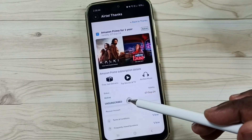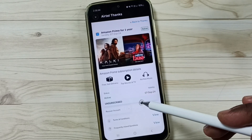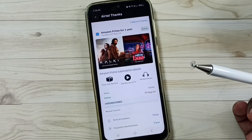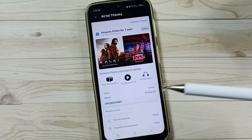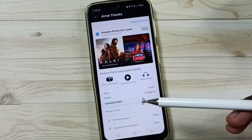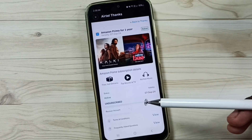You will be able to see the unsubscribe button here — just tap on it and then tap unsubscribe. I hope you enjoyed this video. Please subscribe to this channel and like and share the video.